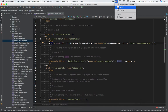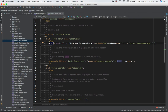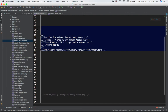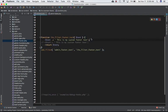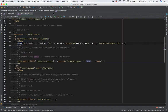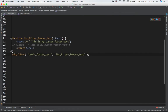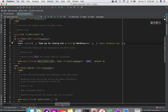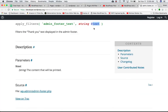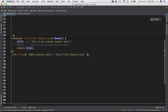Let's get this in action. In the functions.php of your theme or plugin, you define a custom function — for example, function ihs_filter_footer_text. This is hooked onto the admin_footer_text hook using add_filter. Inside this function, you have the text variable available, which holds the current content. You then concatenate whatever is already there with your custom content — for example, 'This is my custom footer text.'